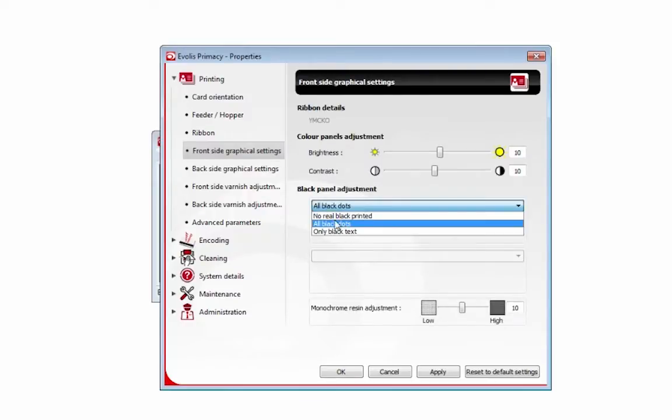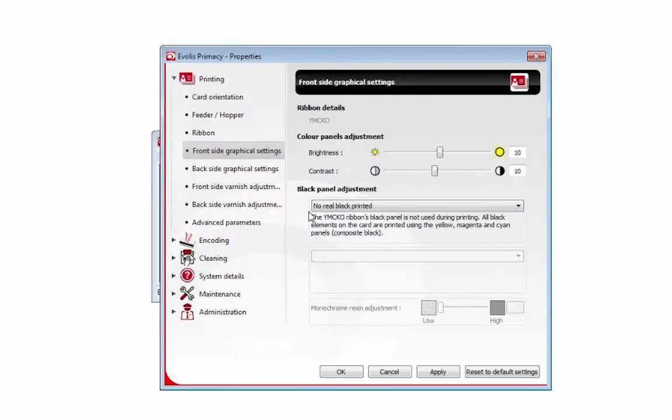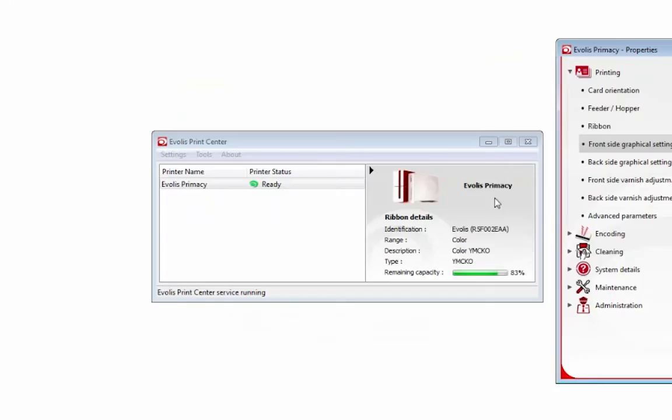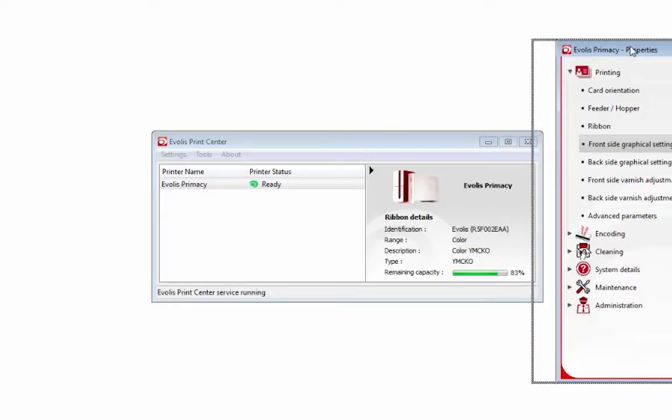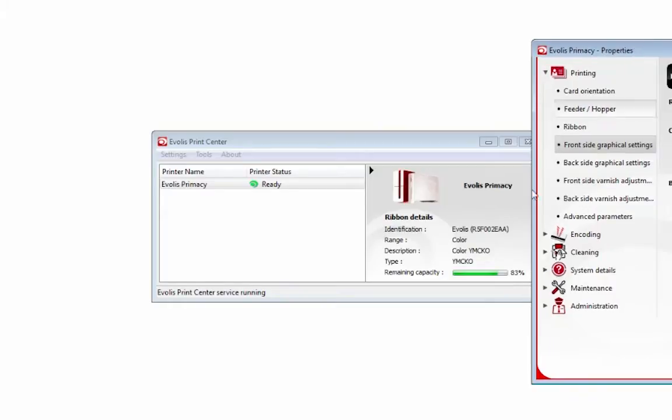All this means is, no real black printer means do not use the black panel in my color ribbon. A full color ribbon is made up of YMCKO. Y stands for yellow, magenta, cyan. The K stands for chrome or monochrome black, and the O for overlay.